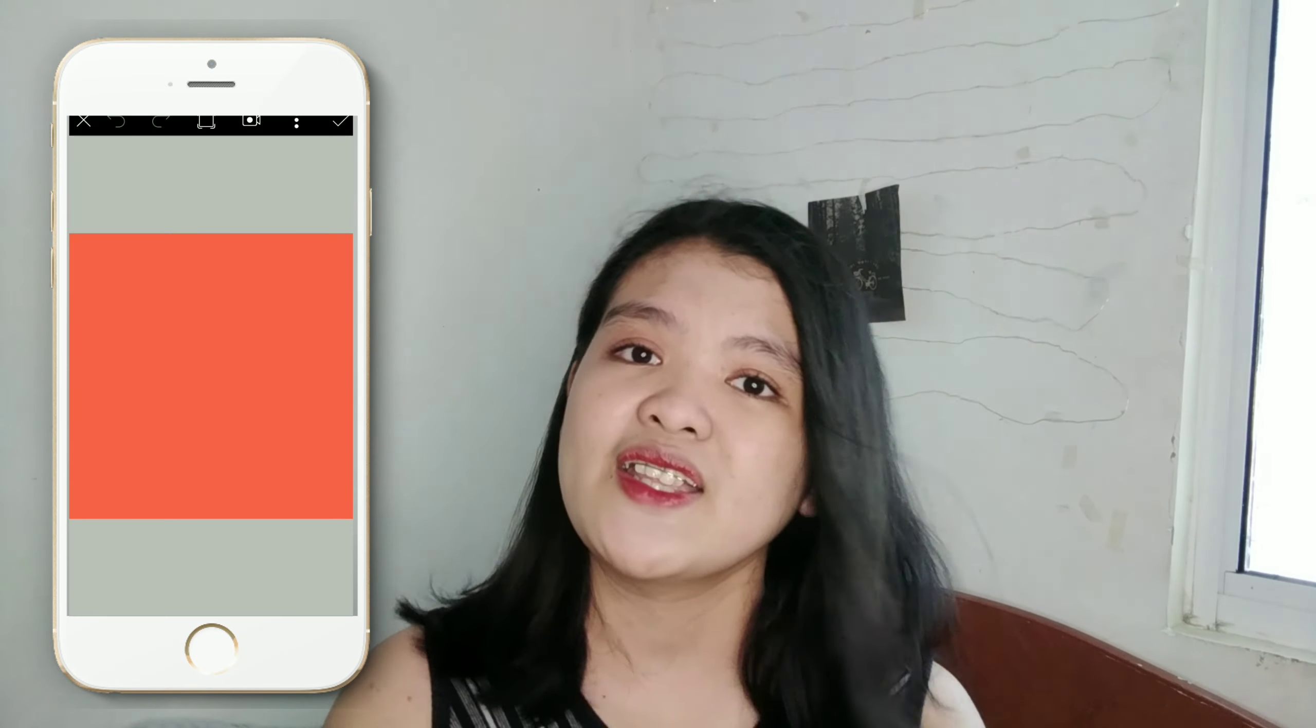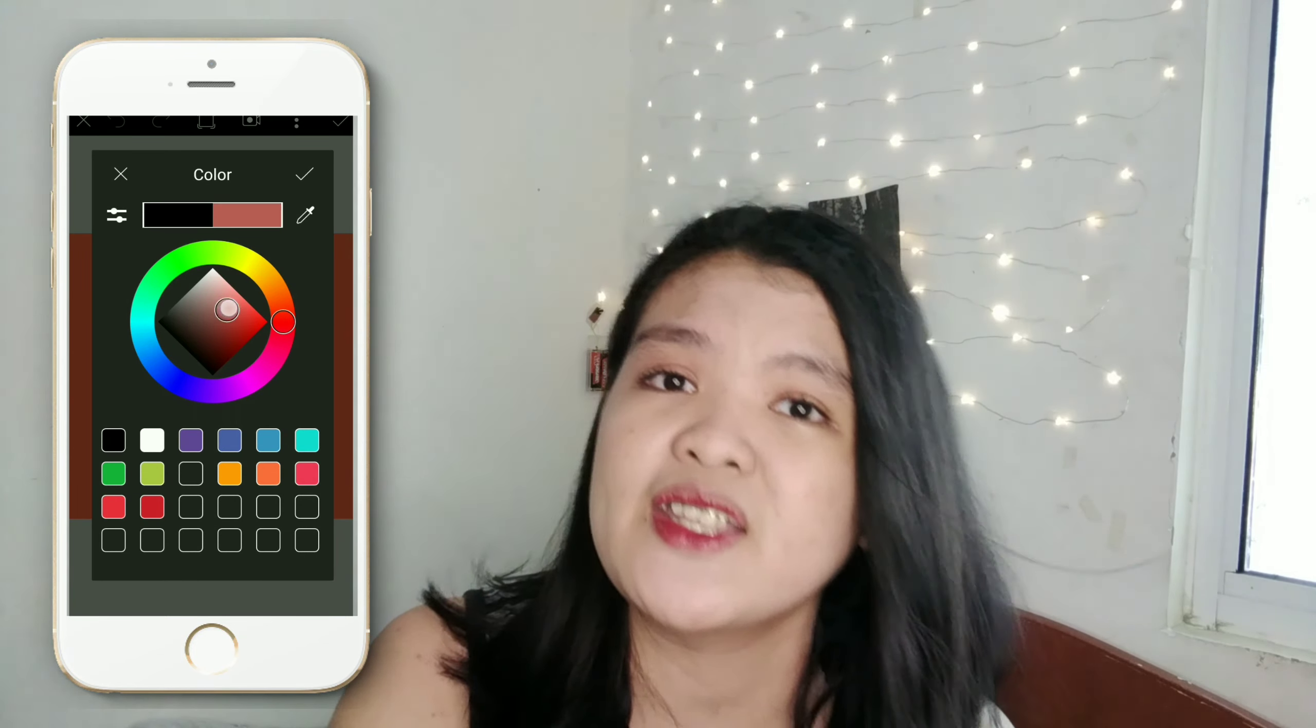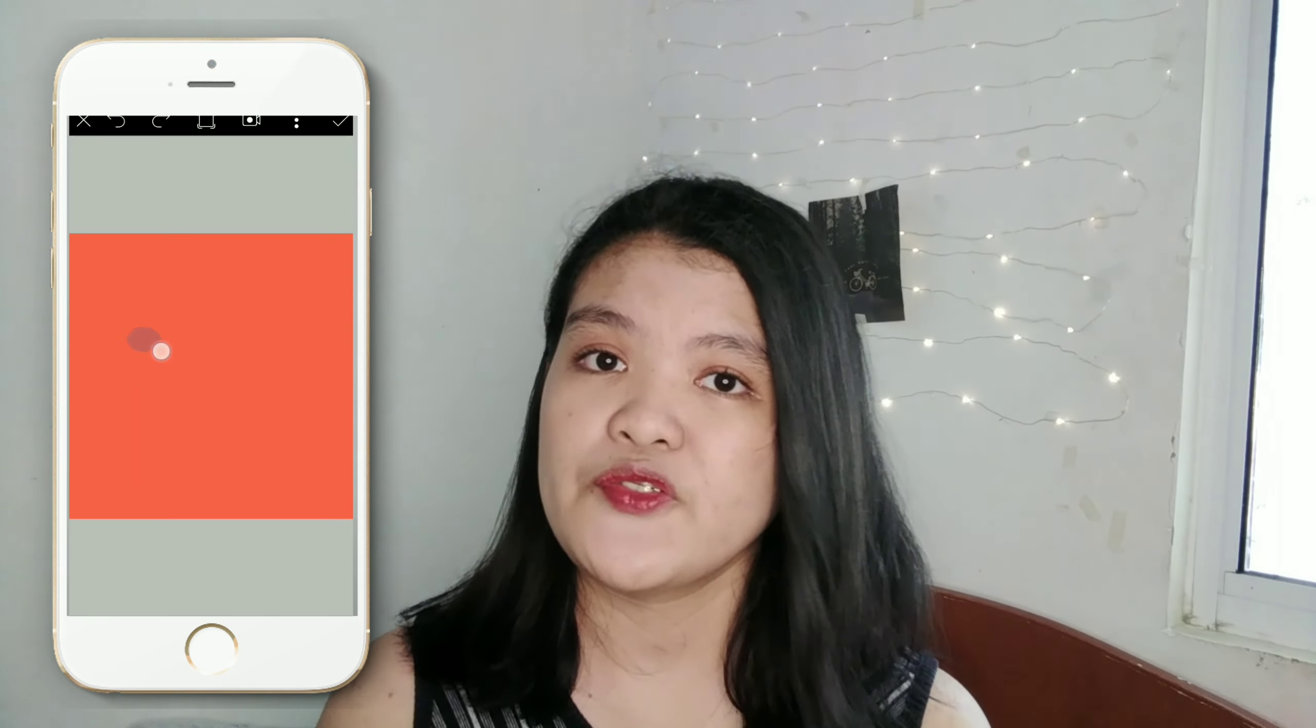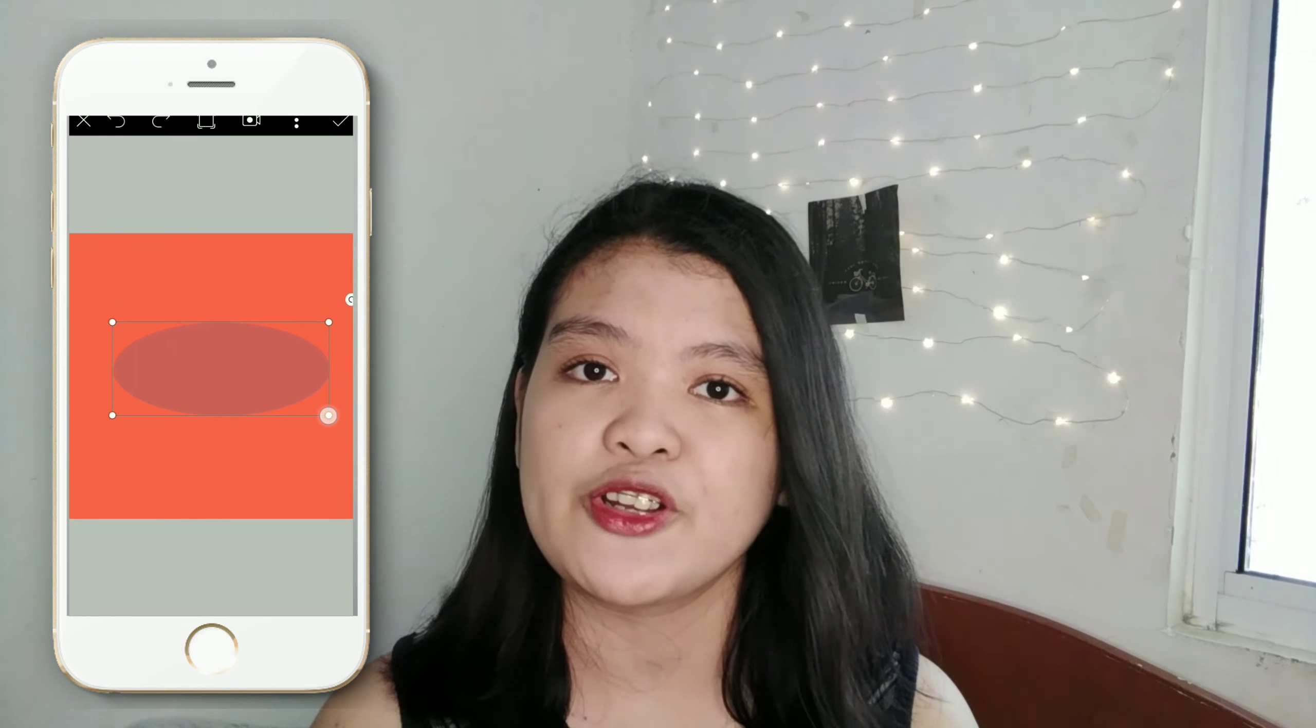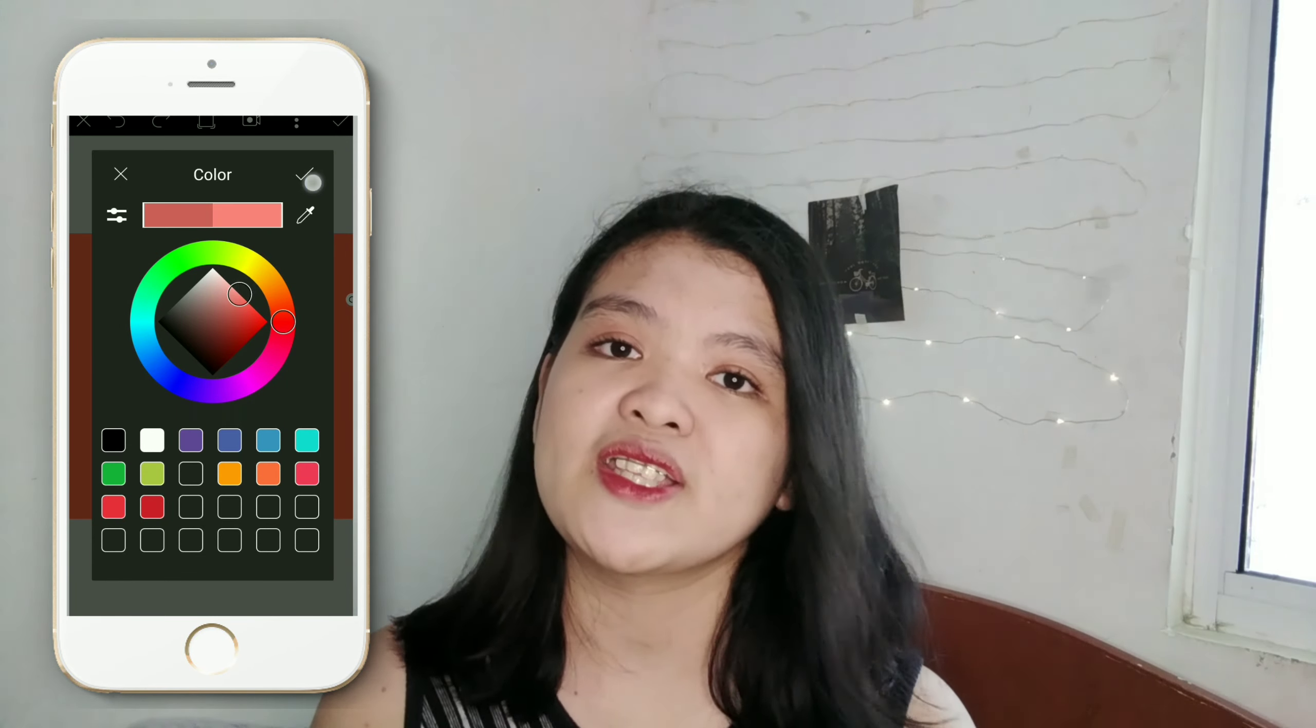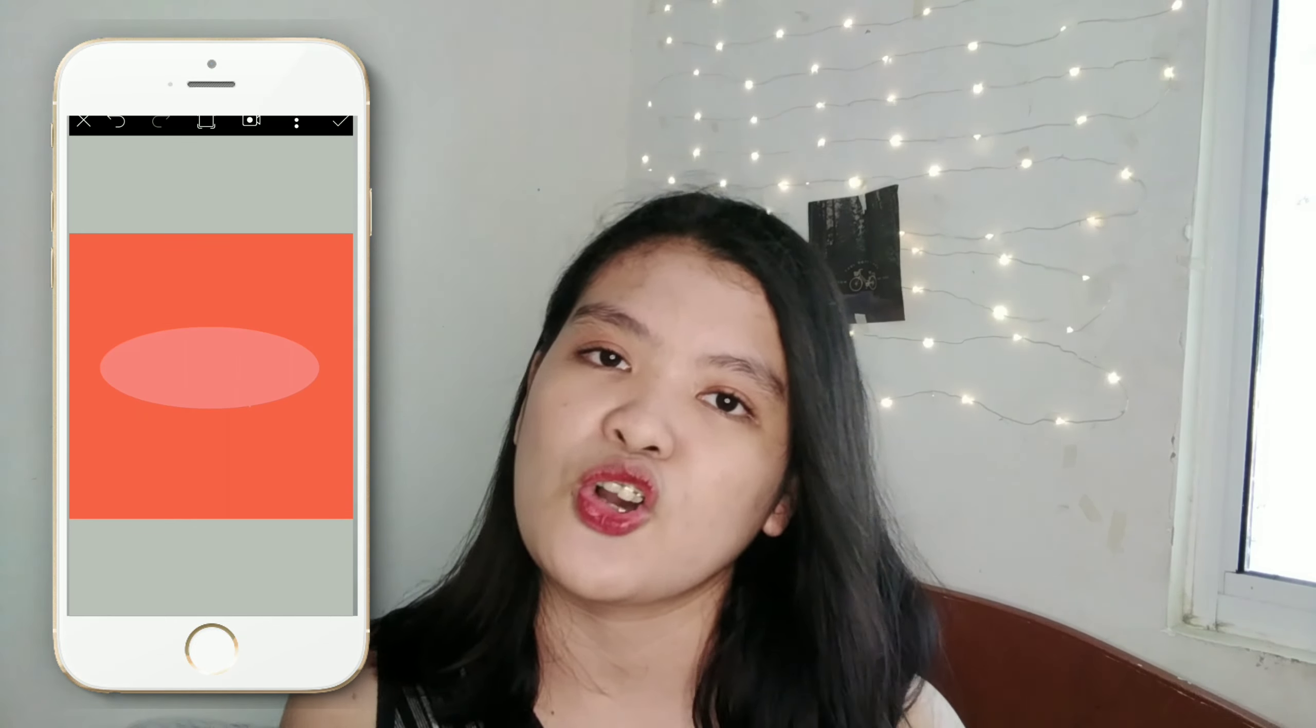So after that, kailangan natin mamila ng color na gagamitin natin for our logo and it's up to you kung anong color yung gusto nyo gamitin. Punta ka lang doon sa draw and then may makikita ka doon circle and then i-fill mo lang siya ng color and mag-draw ka lang doon ng parang oblong sa mismong center ng iyong logo. So after that, isi-save natin yung image and punta na tayo sa fonto para lagay na yung font na kailangan natin for our logo.